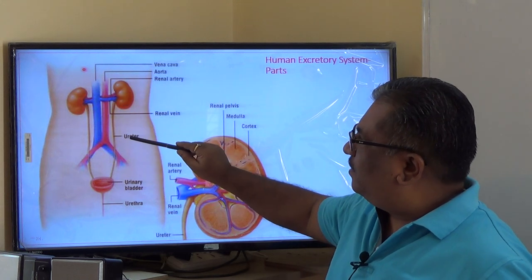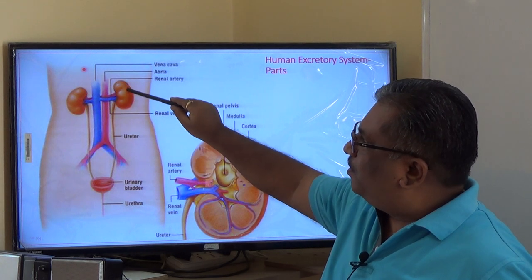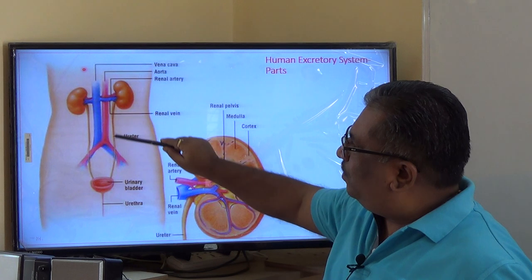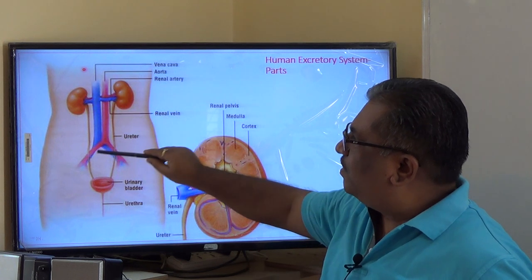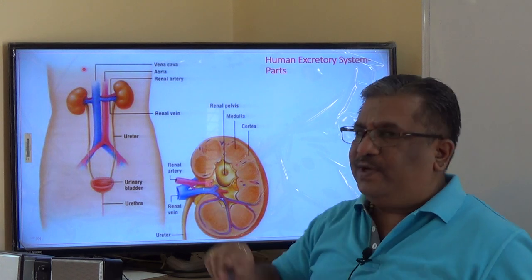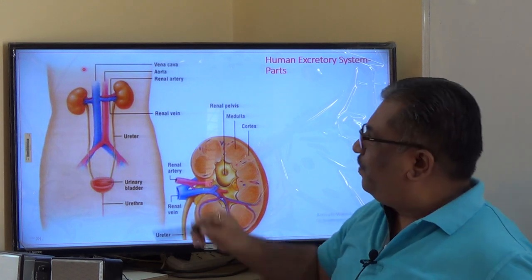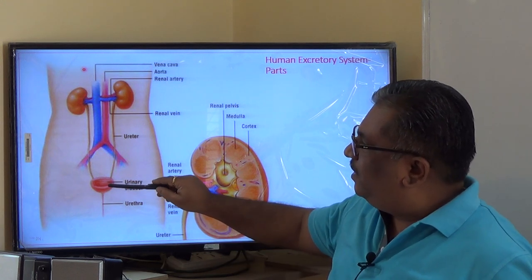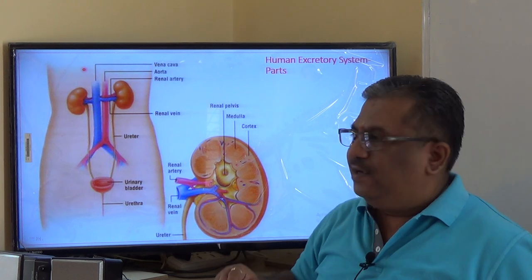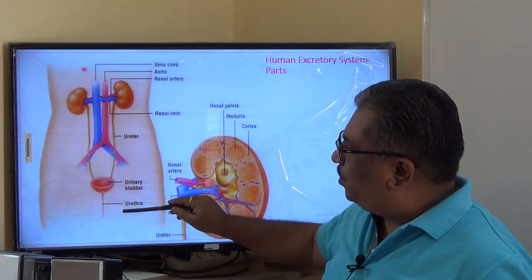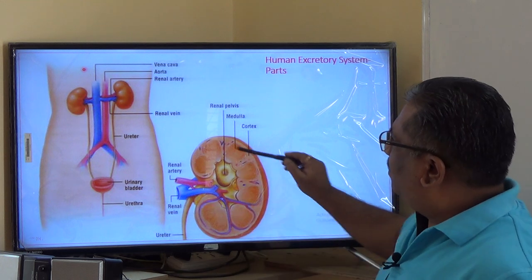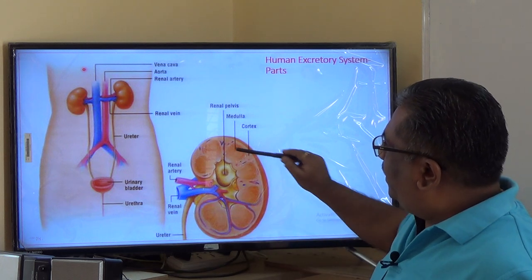Apart from the blood supply components, small tubes called ureters carry urine from the kidneys to the urinary bladder. The urinary bladder is muscular in nature and acts as a storage reservoir. Once the urinary bladder is filled up, pressure is created and the urine is discharged through another opening called the urethra.